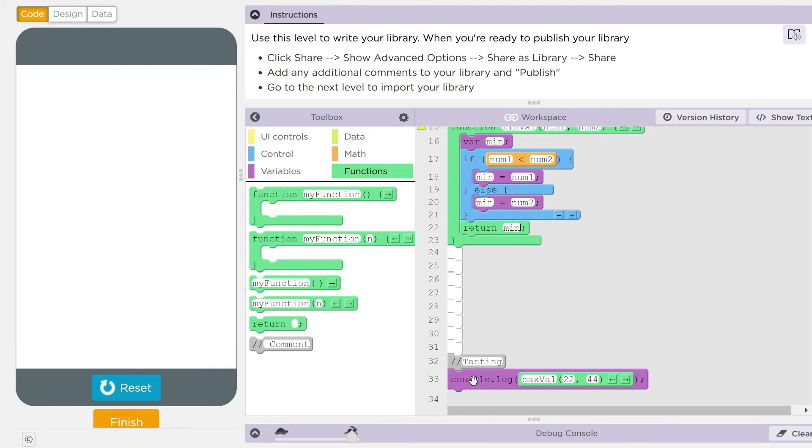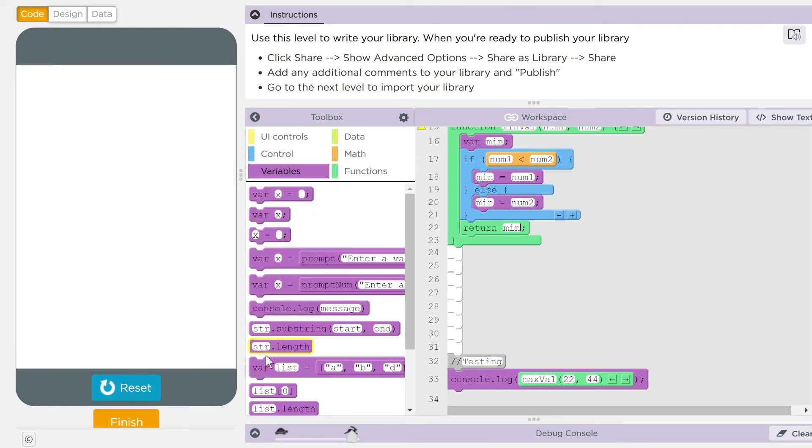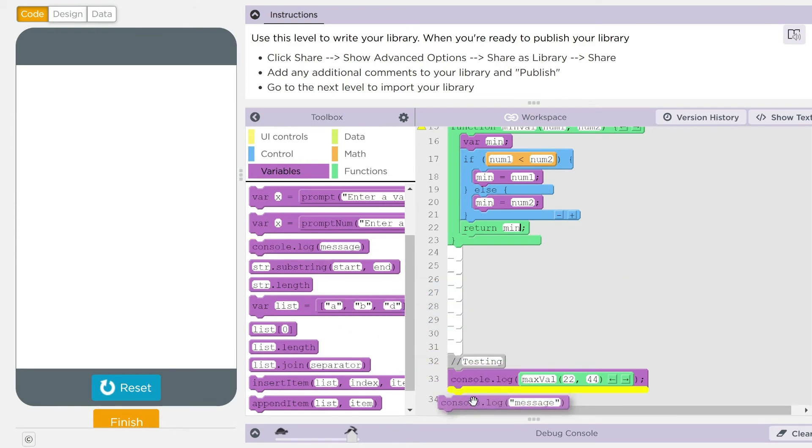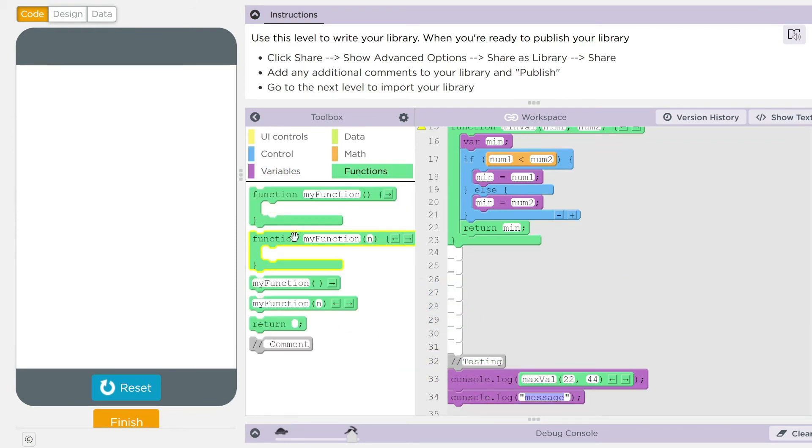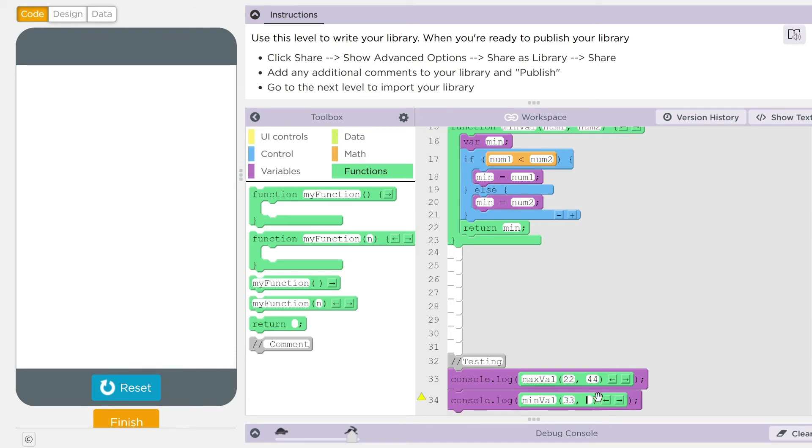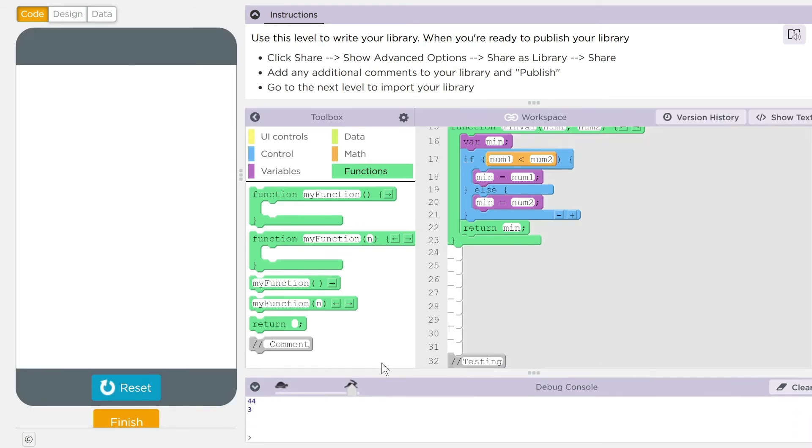I still want to test this out here. So, I'm going to go down here and get a console.log statement. Drag that in there. Get a function. Drag that in there. I'm going to call this min val. Now, and let's do 33 and 3 compared between those two. Now, when I hit run, I should still get 44. But now, I should get 3.